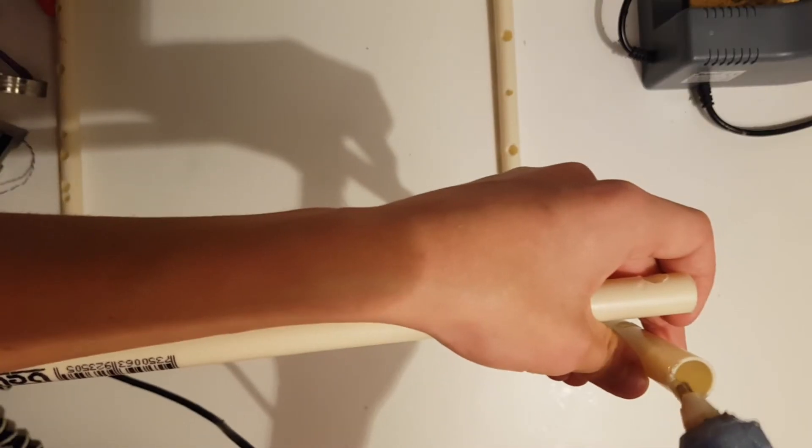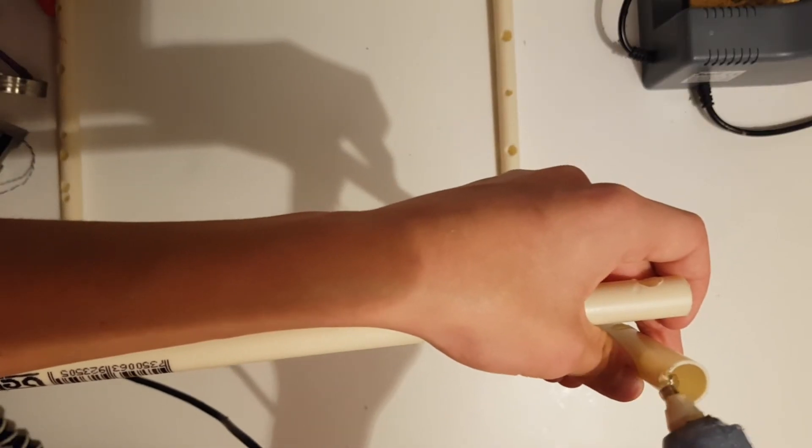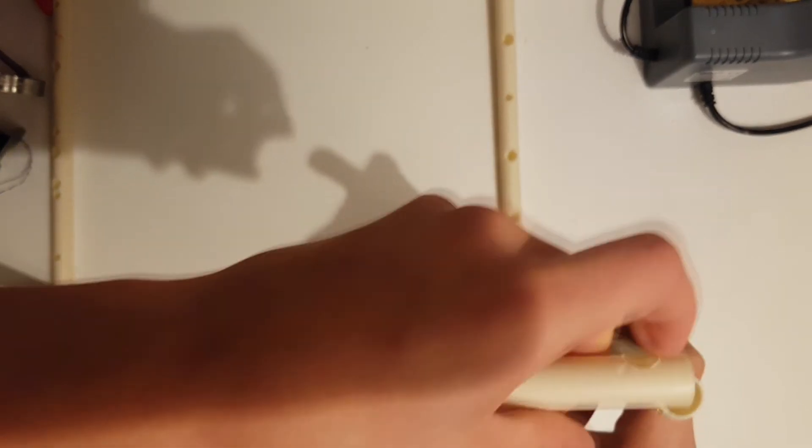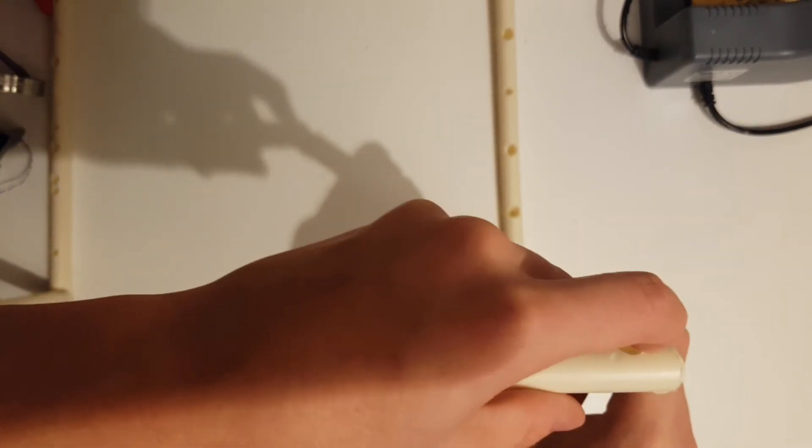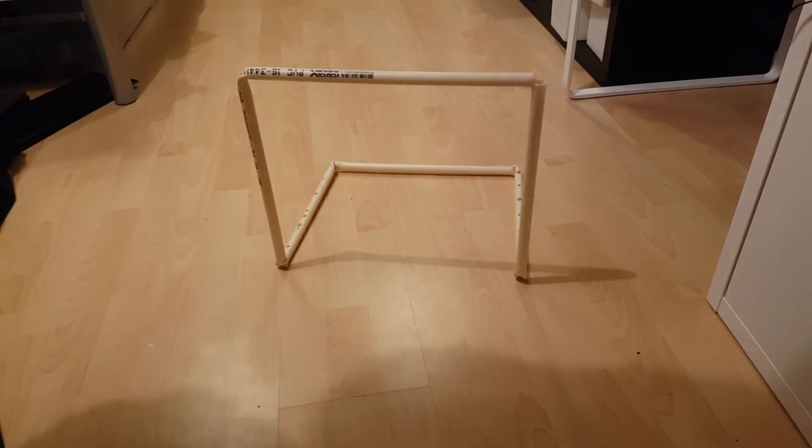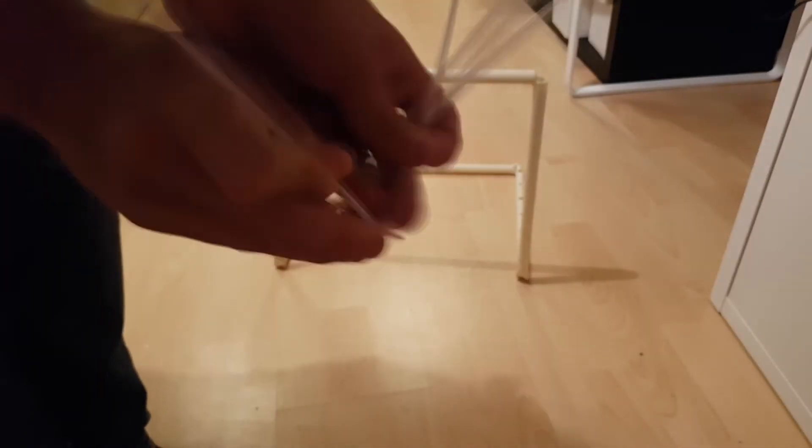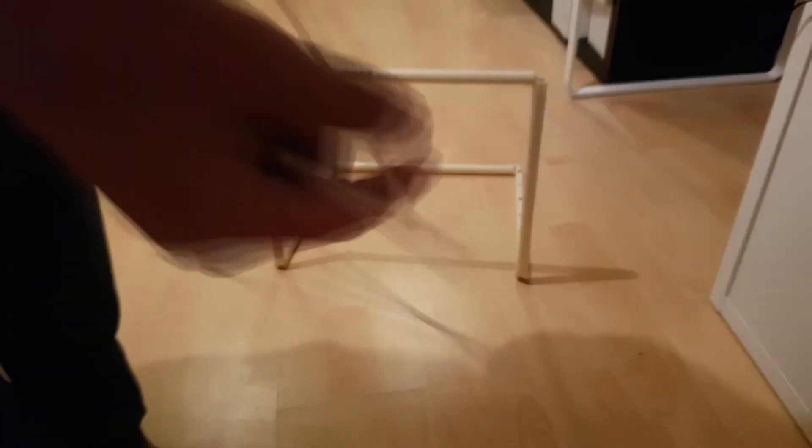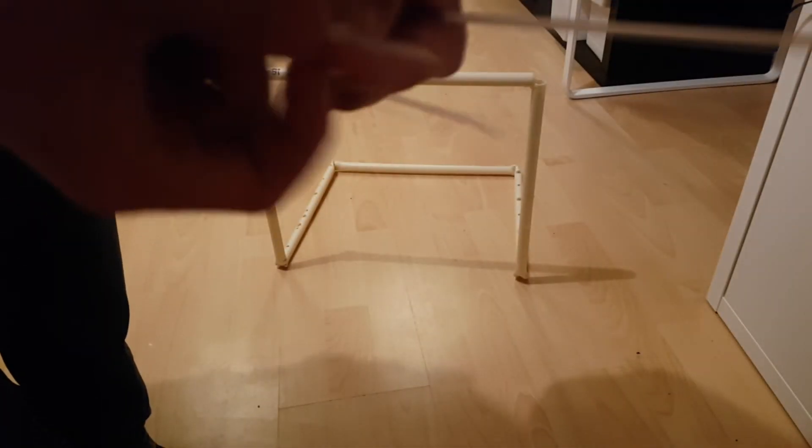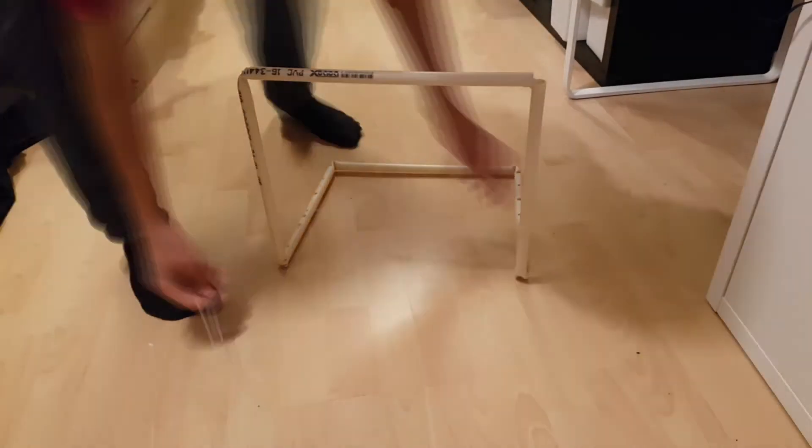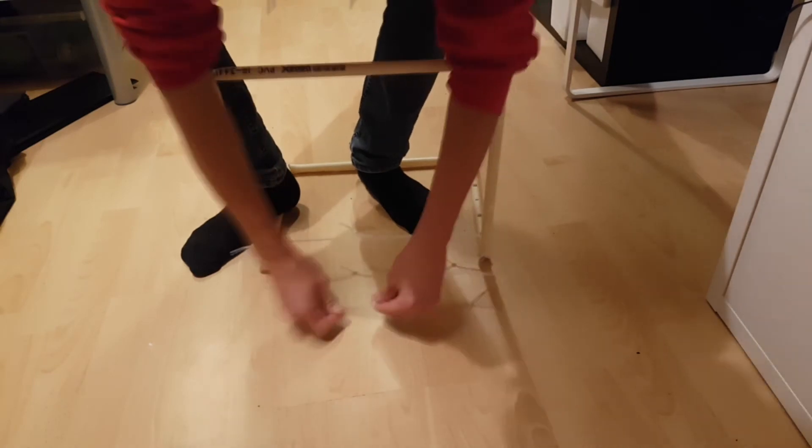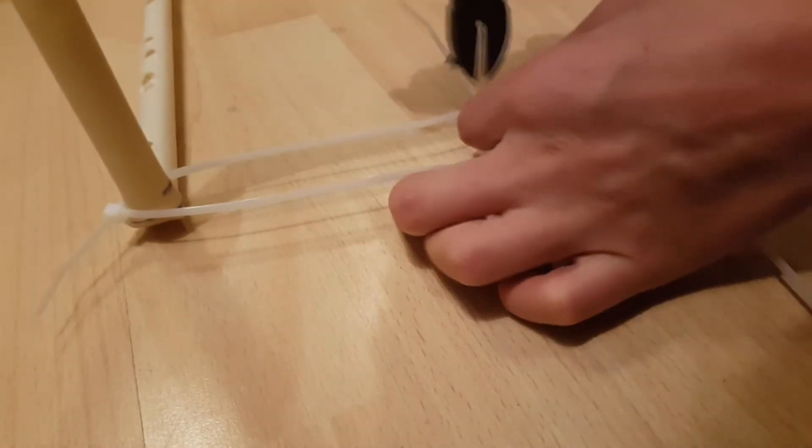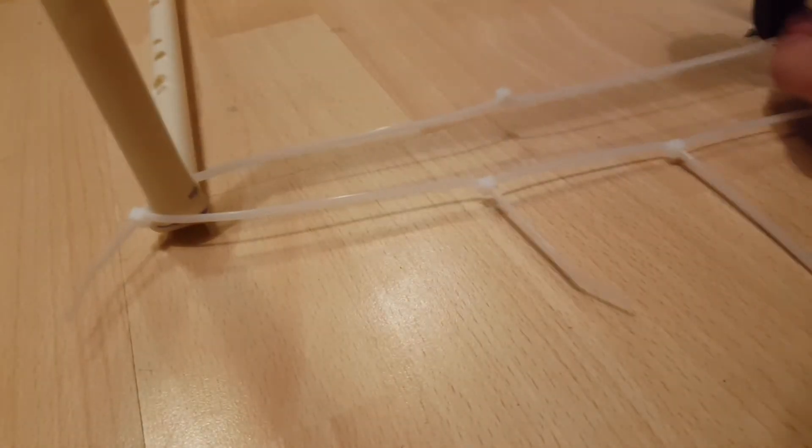Next, glue the two ends of the pipe together at the corners. I took some zip ties and chained them together and then zip tied the two sides together at the middle. However, this was a bad idea and it became very unstable.